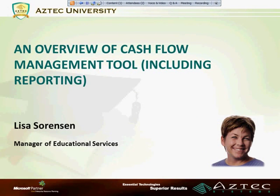Welcome to Aztec University, an education program offering continued learning on topics from Microsoft Dynamics to other technology solutions. This video will cover a few minutes of tips and tricks for Microsoft Dynamics GP cash flow management tool.